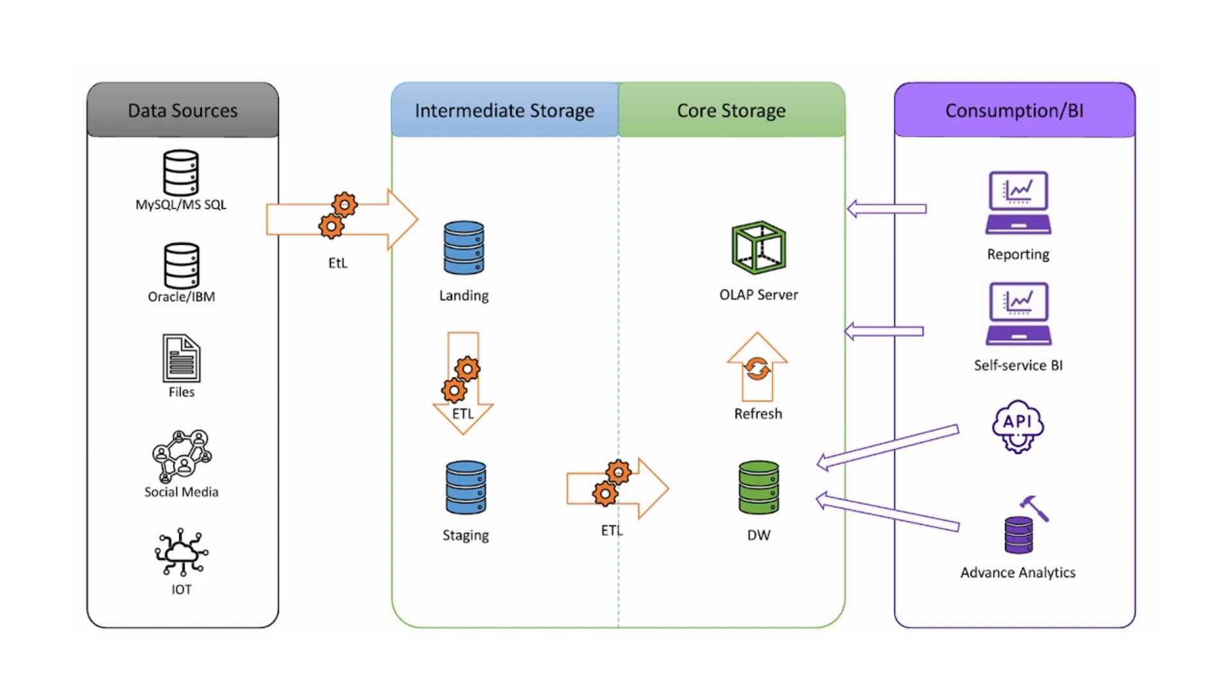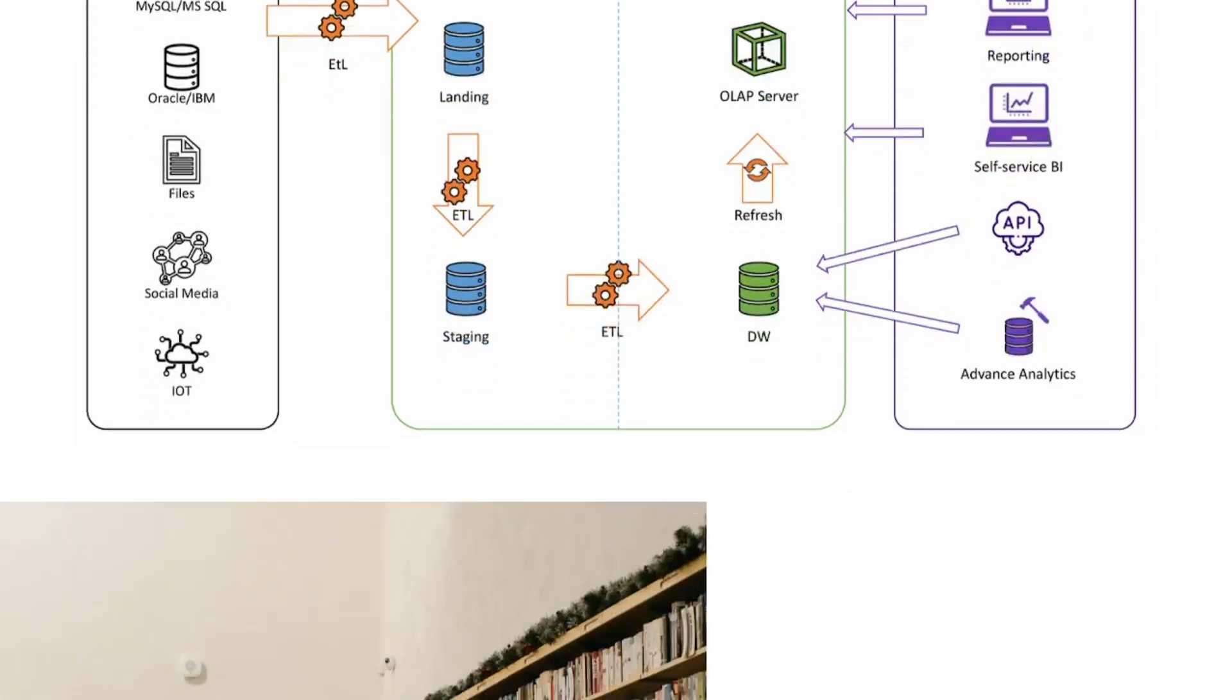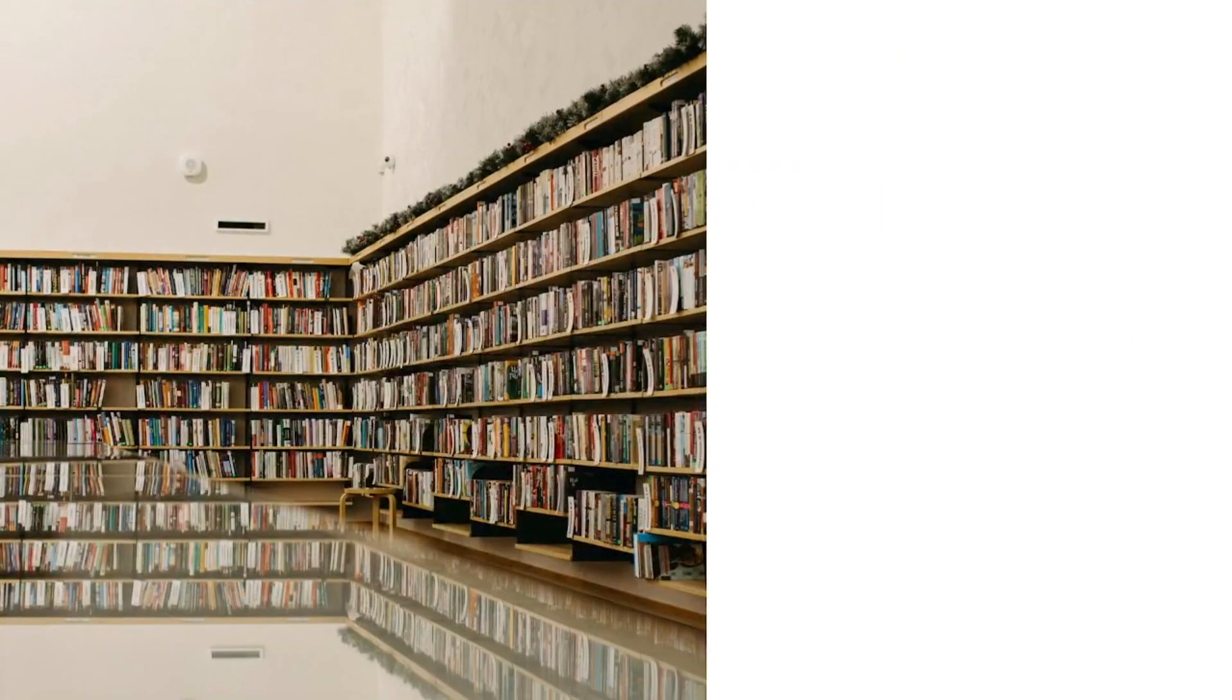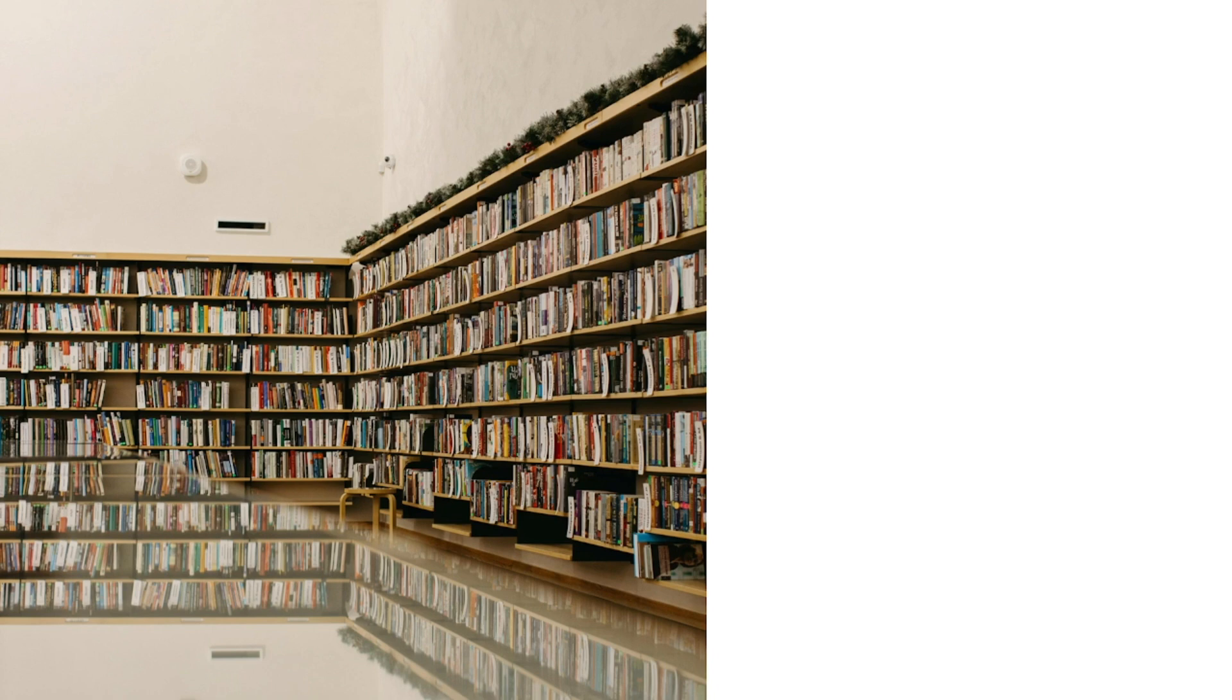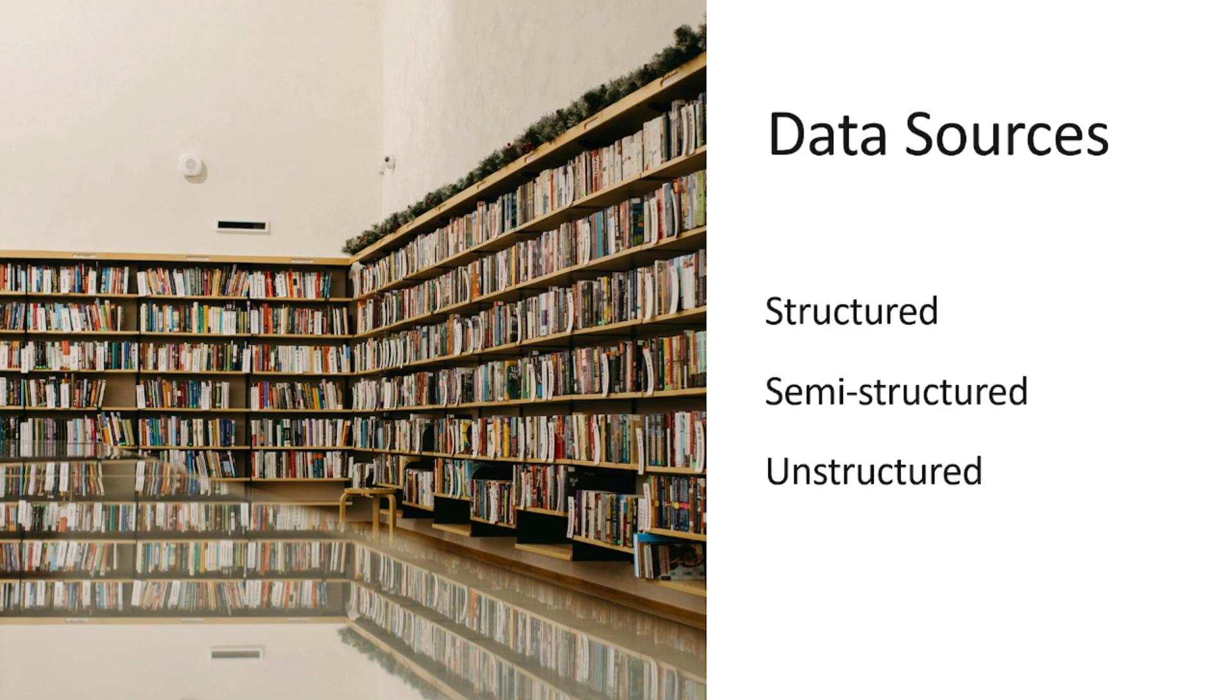Let's start with where everything begins, data sources. Imagine your data warehouse as a giant library. But before books or data can sit neatly on shelves, they have to come from somewhere, right? That somewhere is what we call data sources. Data sources can be structured, semi-structured, or even completely unstructured.